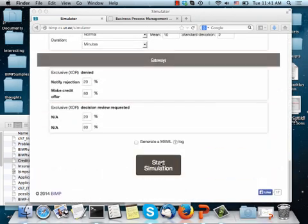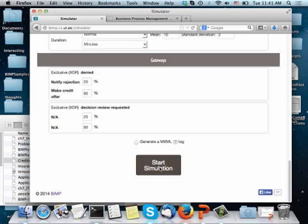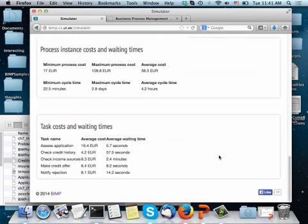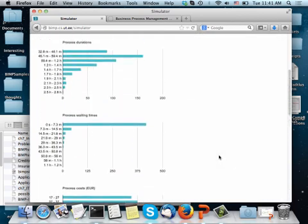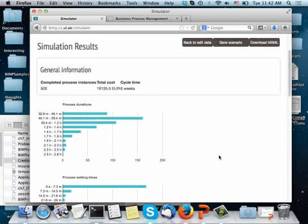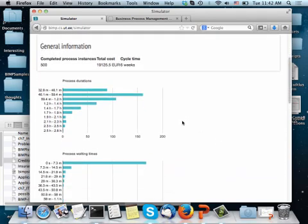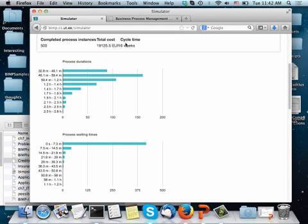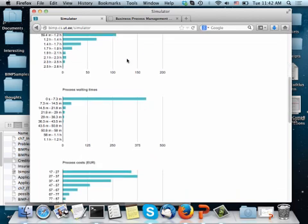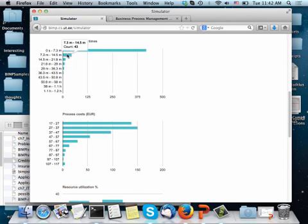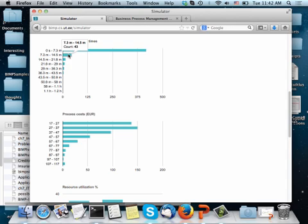And I start the simulation. And this was very straightforward, so it comes up very quick, and I get the histogram of my cycle times, the average cycle time, the histogram of the waiting time. You see that the waiting times in this process are not very bad, usually more like in the area of seven minutes or less.